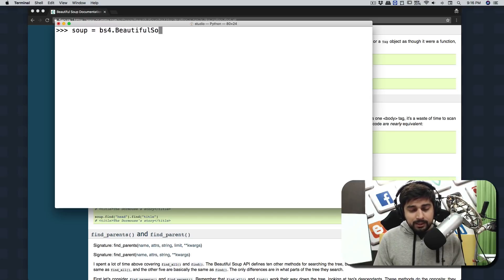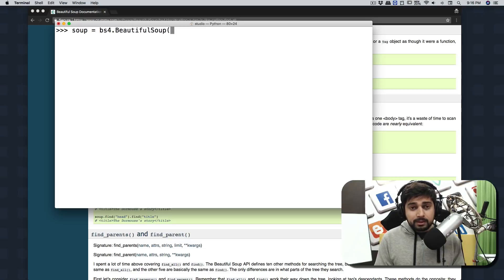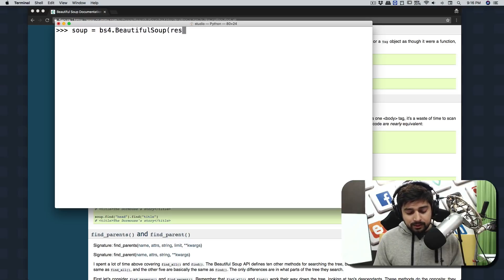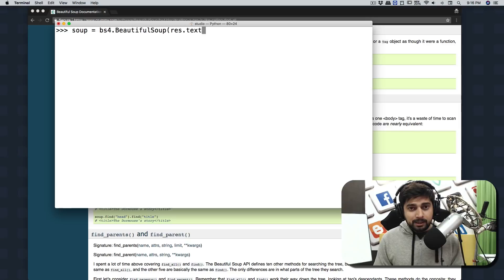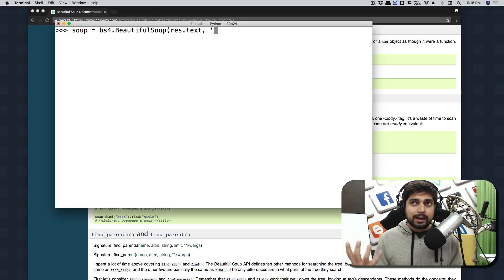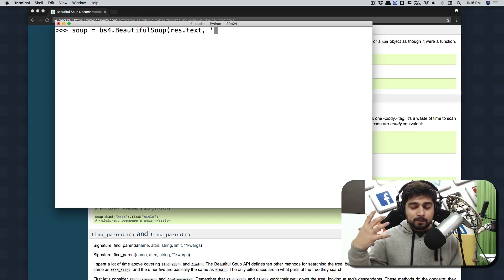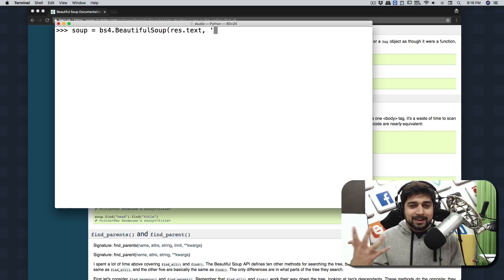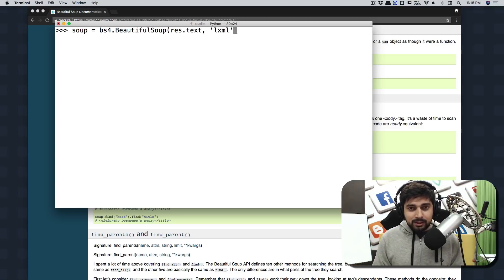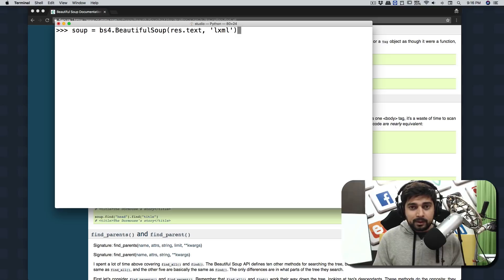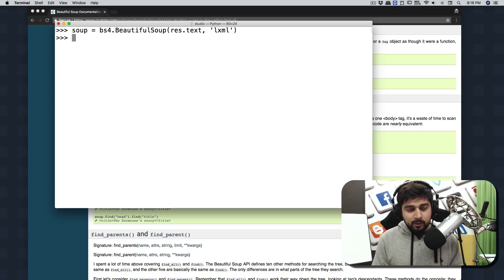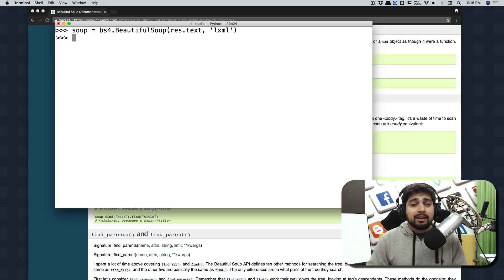Right now we're into the type of request, we want to convert that into the type of Beautiful Soup. So bs4.BeautifulSoup. It takes two parameters - the first one is res.text, the entire web page, and the second is how you want to parse that. I'm going to be using lxml. You can use html parser as well, no big deal.